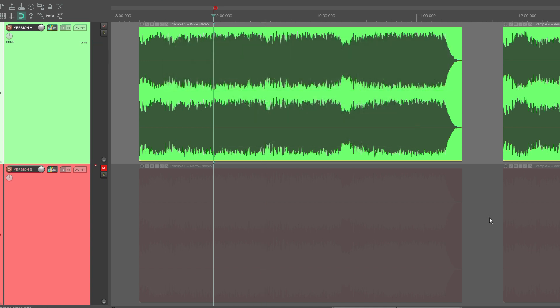If you are listening in stereo with headphones or speakers, then you will probably perceive the stereo version as more present and louder compared to the mono version.